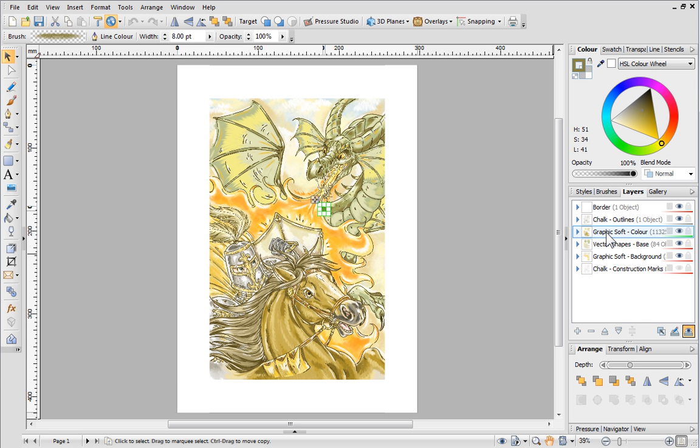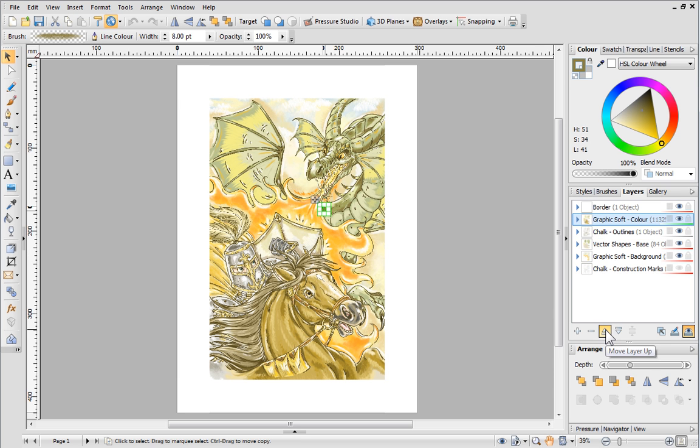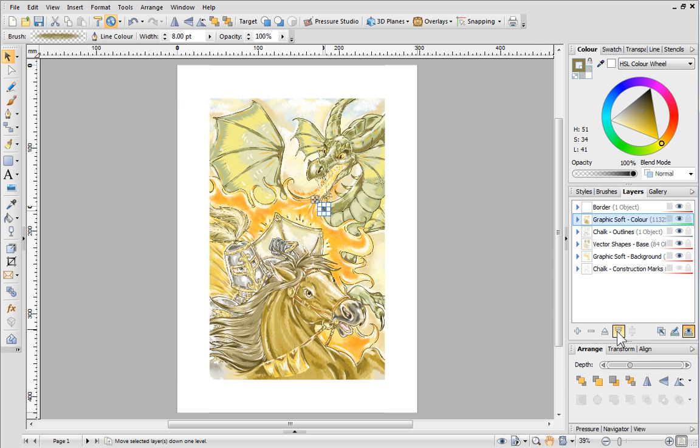These buttons at the bottom of the Layers tab can be used to change the layer order. You can click to move a layer either up or down the stack.